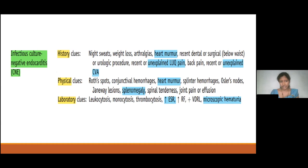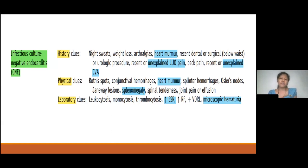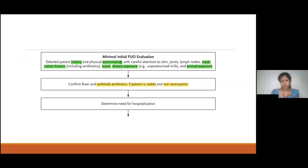To give an idea regarding diagnostic clues: for culture-negative infective endocarditis, clues in the history may include weight loss, night sweats, recent dental procedures, a known heart murmur, unexplained left upper quadrant pain suggesting splenic infarction, or unexplained CVA. Physical clues will be heart murmur, peripheral signs of infective endocarditis, and splenomegaly. Laboratory clues include high ESR and microscopic hematuria. In giant cell arteritis, history clues could be headache or jaw pain; physical clues will be temporal artery tenderness; and laboratory clues include high ESR and high alkaline phosphatase.